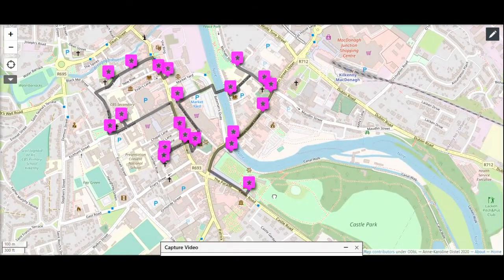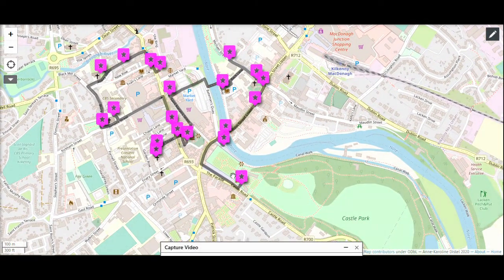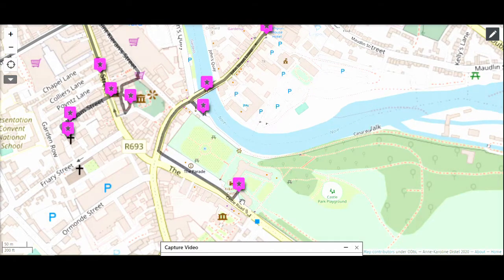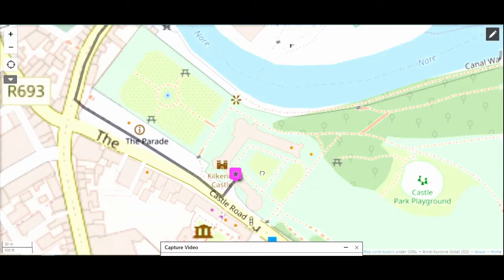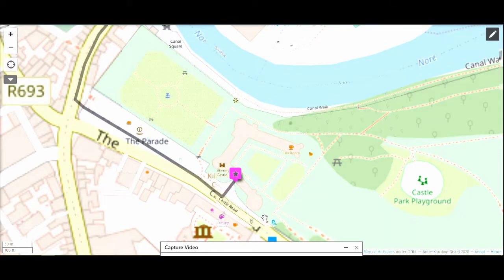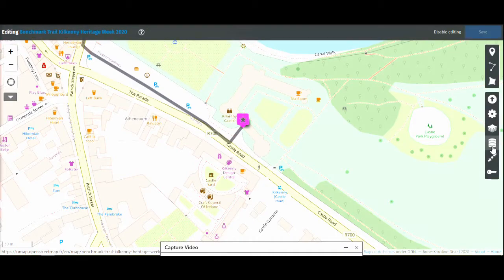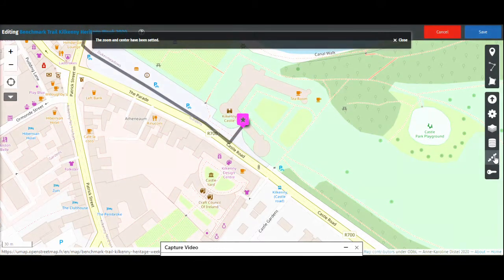This is the absolute basic trail map you can do. To kind of force your users to start where you want them to start, you zoom in onto that point — in my case that is the castle — and center it on your screen. The second from the bottom is 'Save this center and zoom', and you click on that. Then click Save at the top.